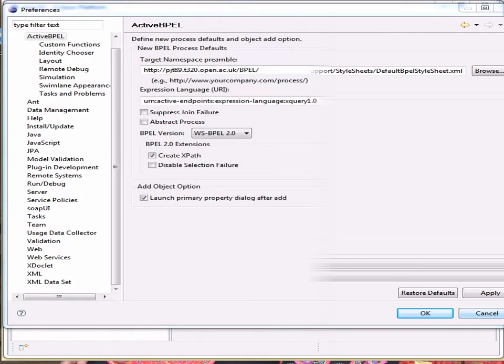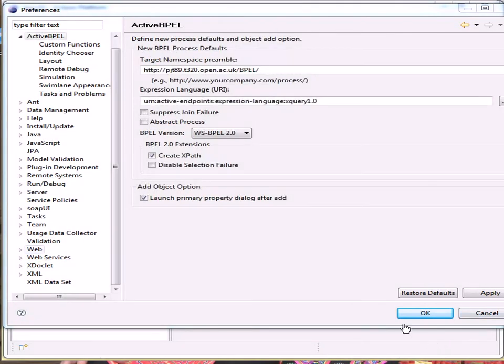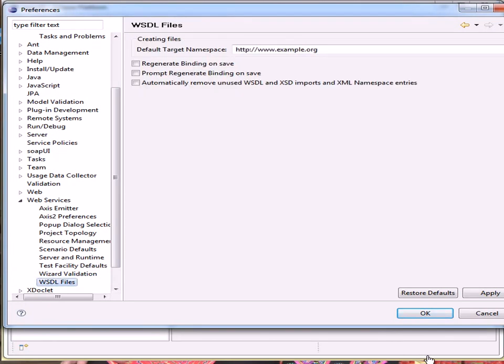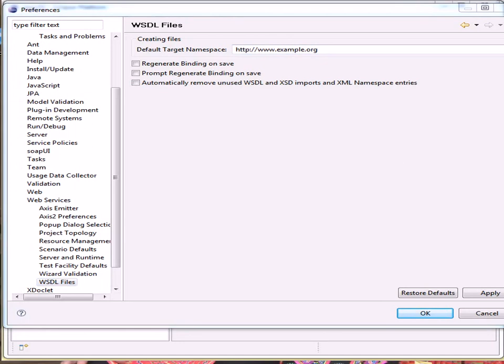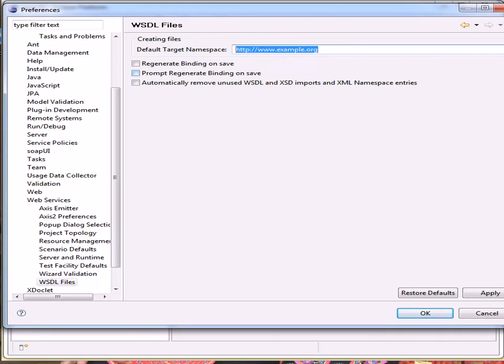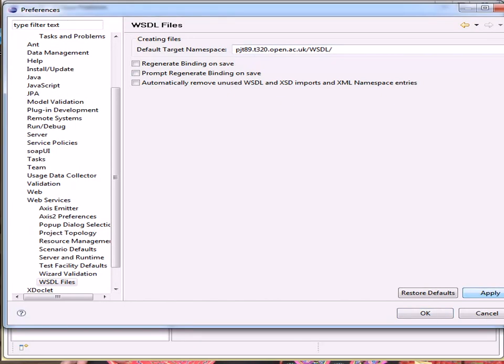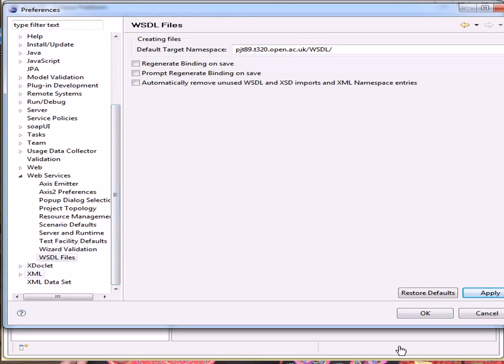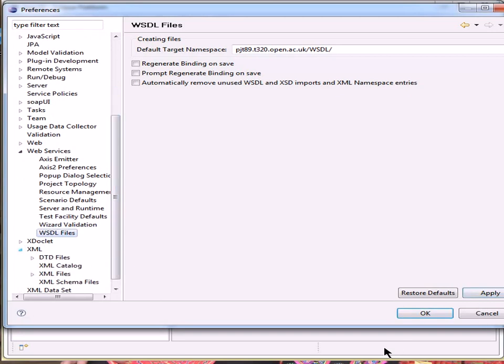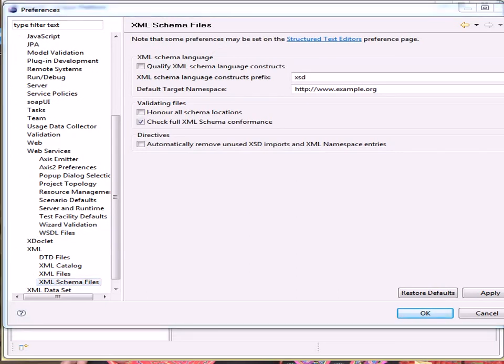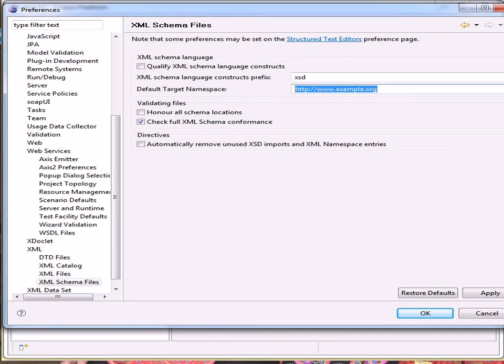Next I'm going to set the namespace for the web services. And I want the WSDL files. And I'm going to change the namespace here to my own. And I'm going to change the XML for the schema files. OK.